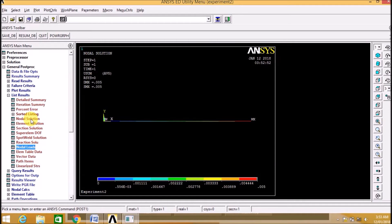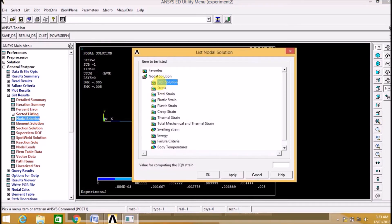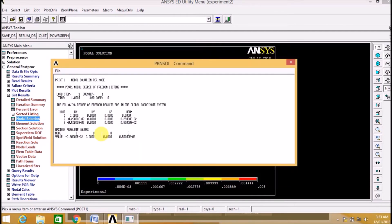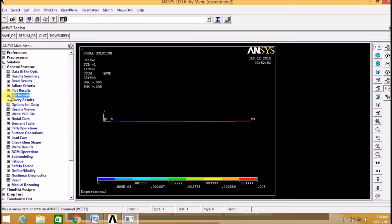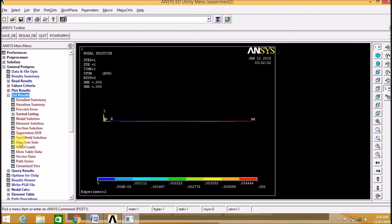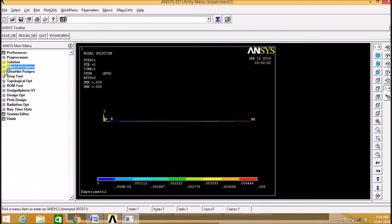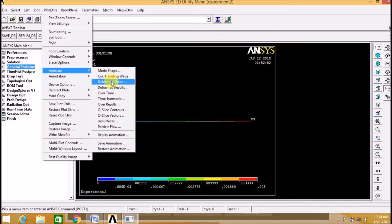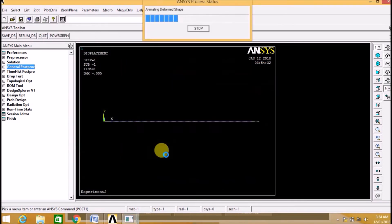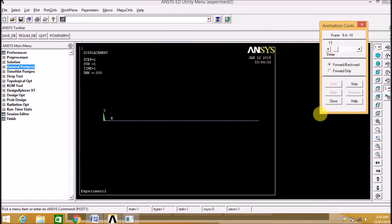Then we are getting the nodal loads and the nodal solution. We select the displacement vector sum — here we will get the nodal solution showing the total displacement at each node. Now in order to get the animation, we go to Plot Controls, Animate. We can see here the deformed shape with undeformed and deformed shape.